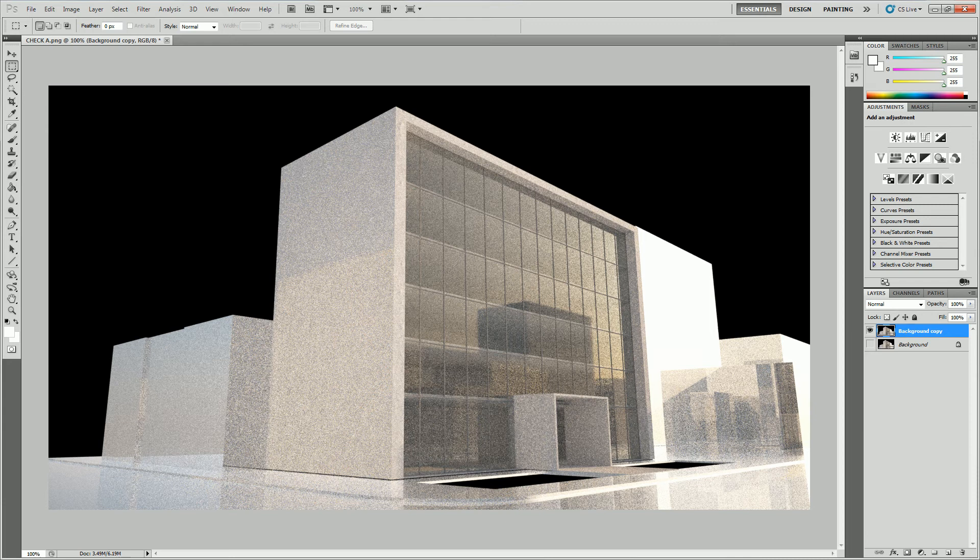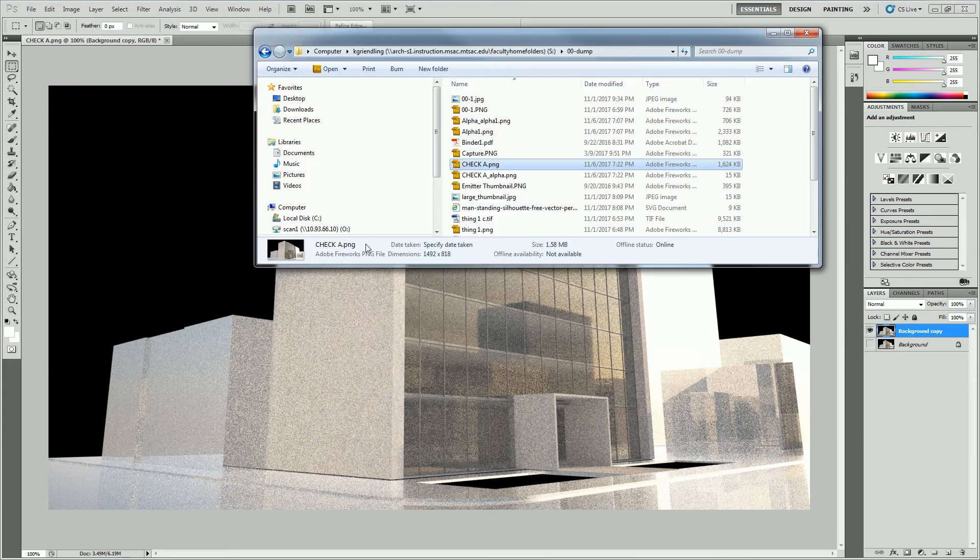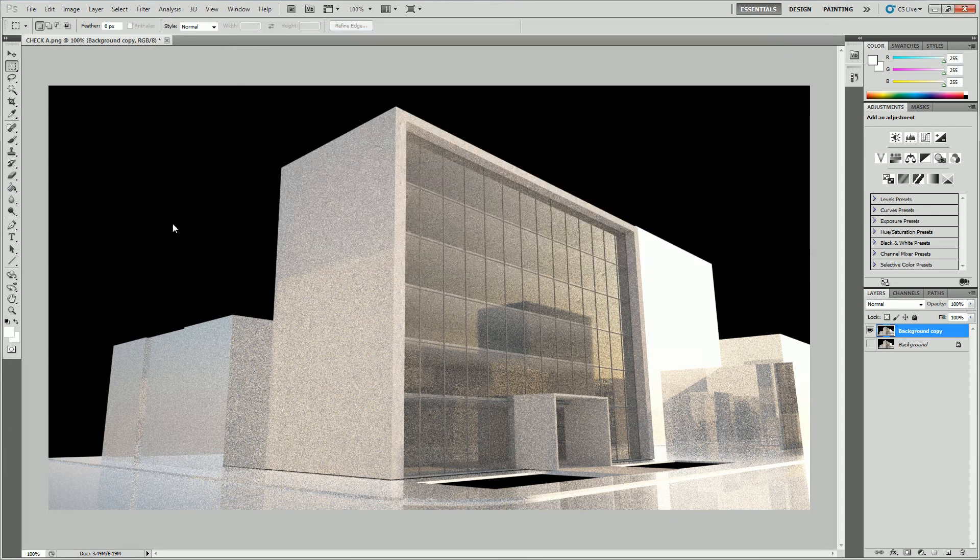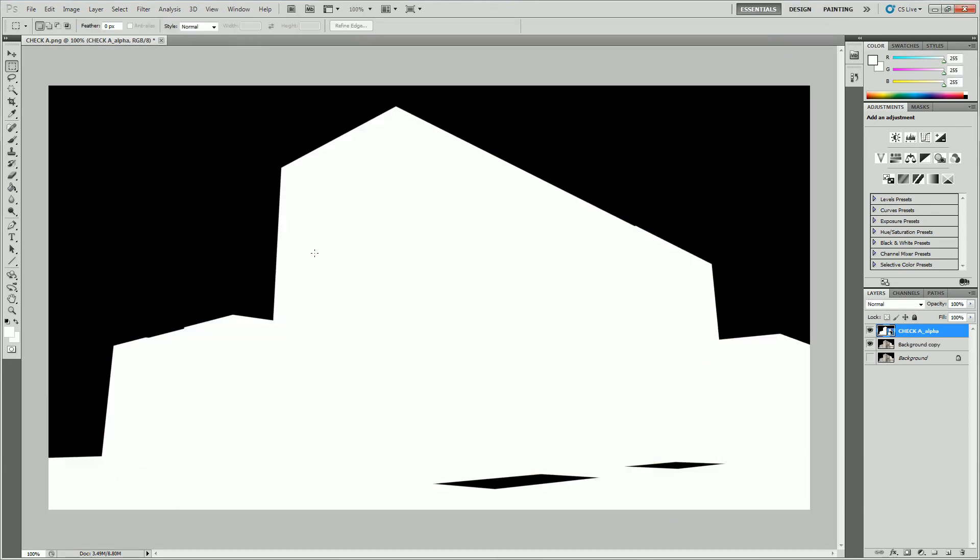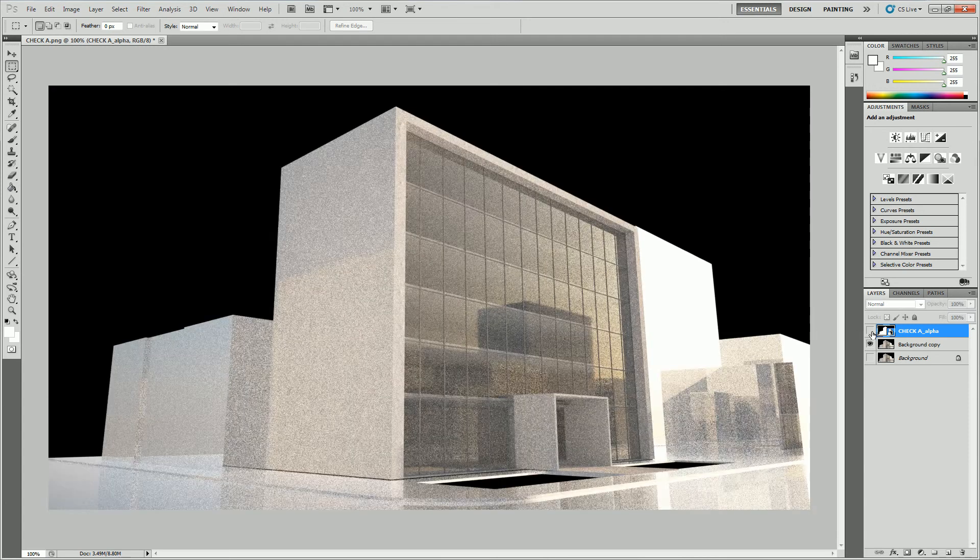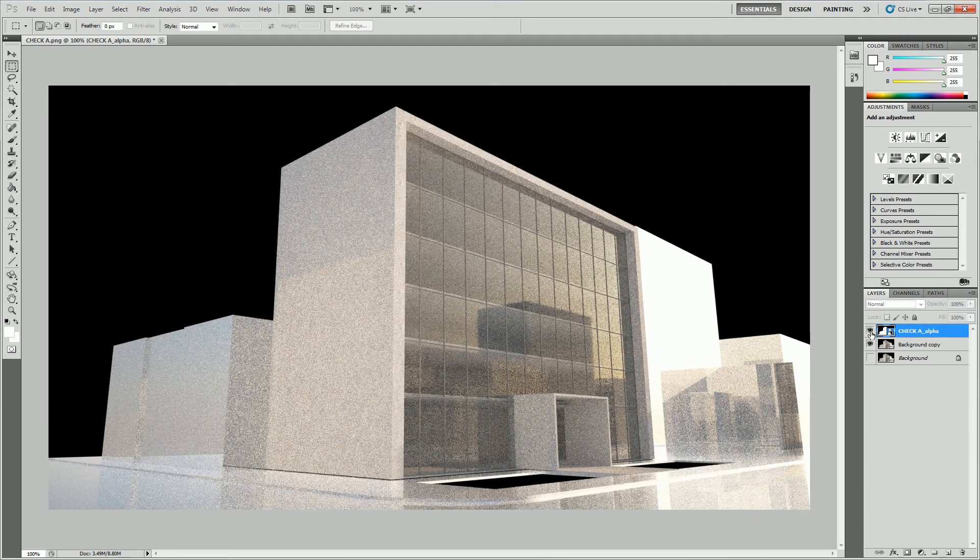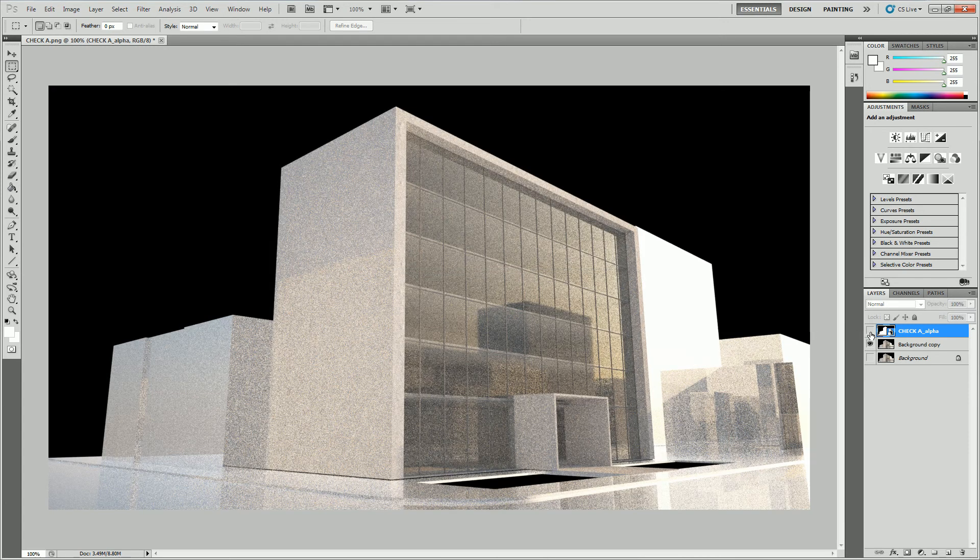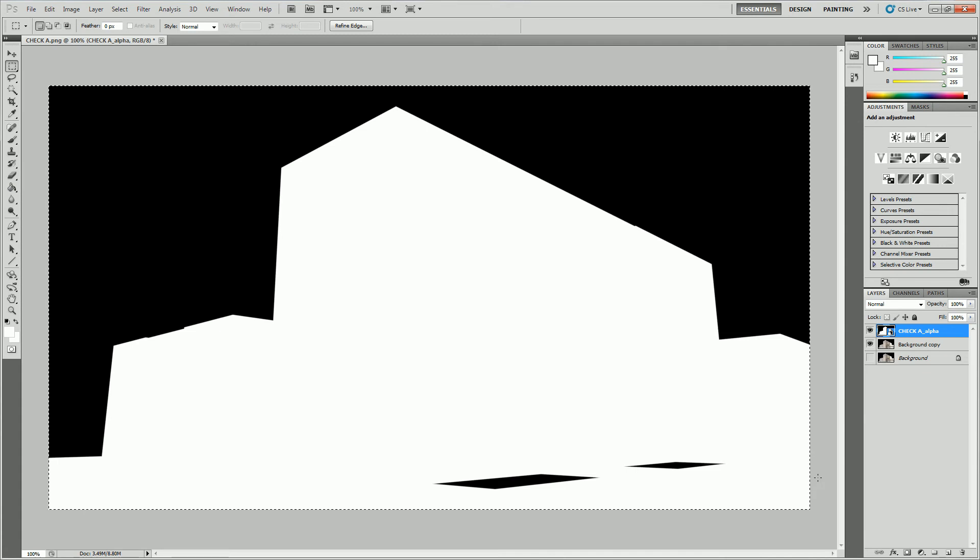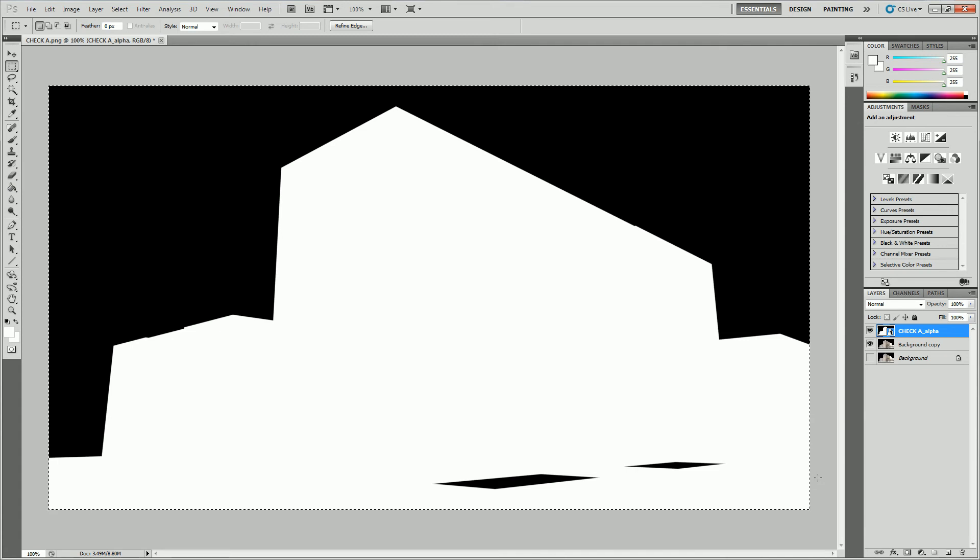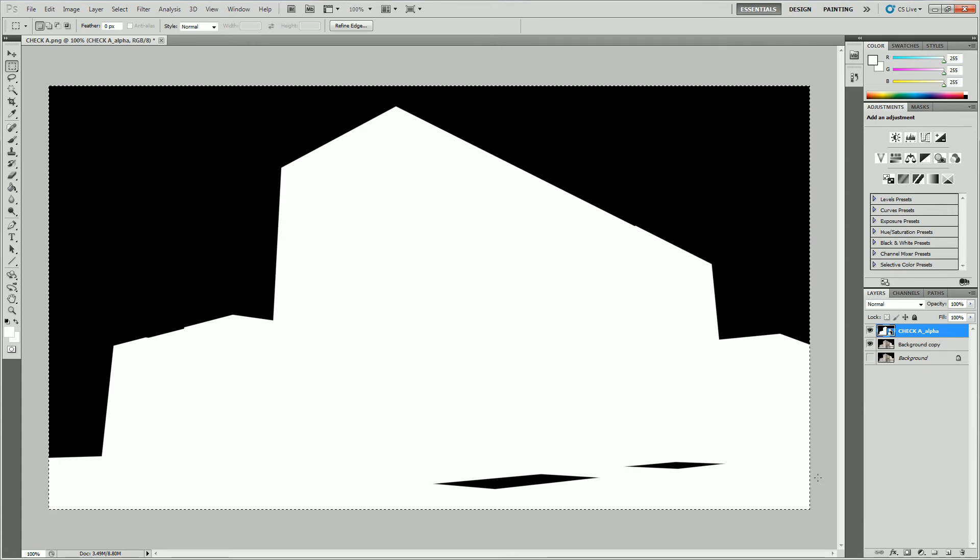But you need to bring your alpha mask into Photoshop first. So I'm going to drag that in as well. And now you can see that they exactly align provided you used exactly the same resolution and position on the page. Okay, so we can select this whole image and I'm going to control C to copy it. That's very important.